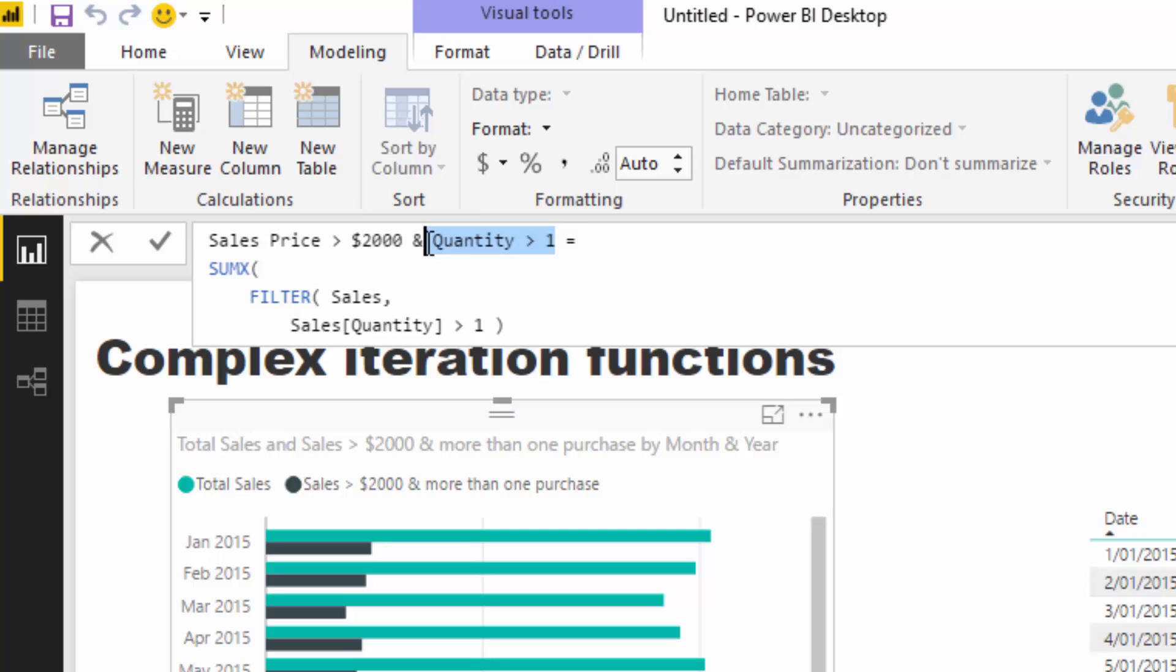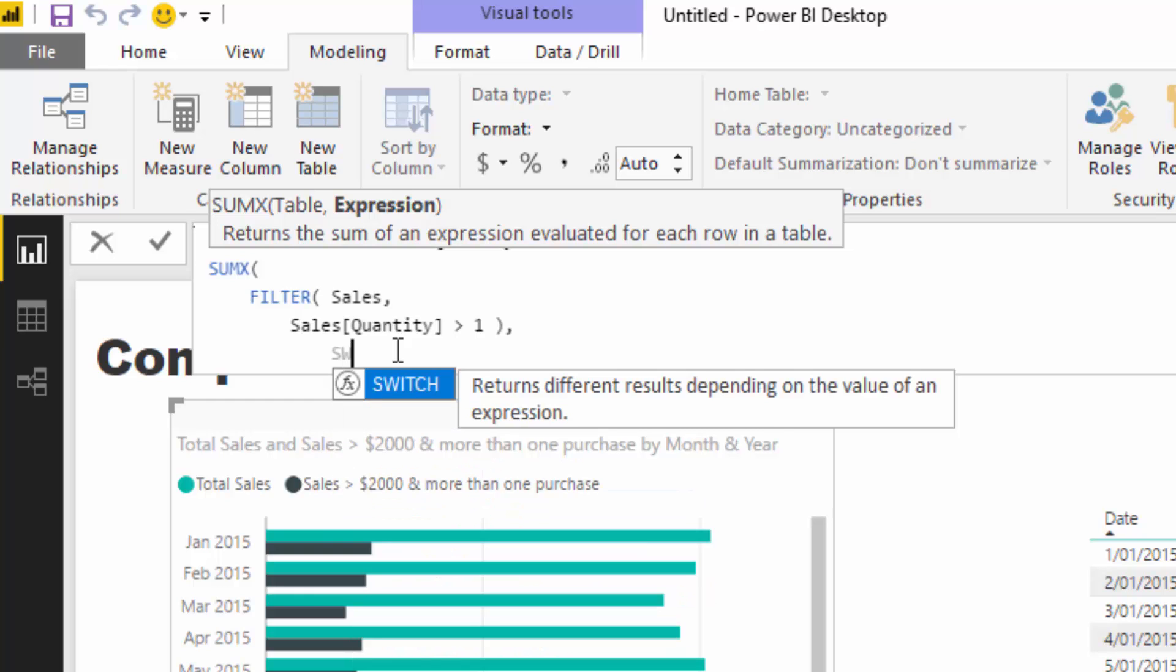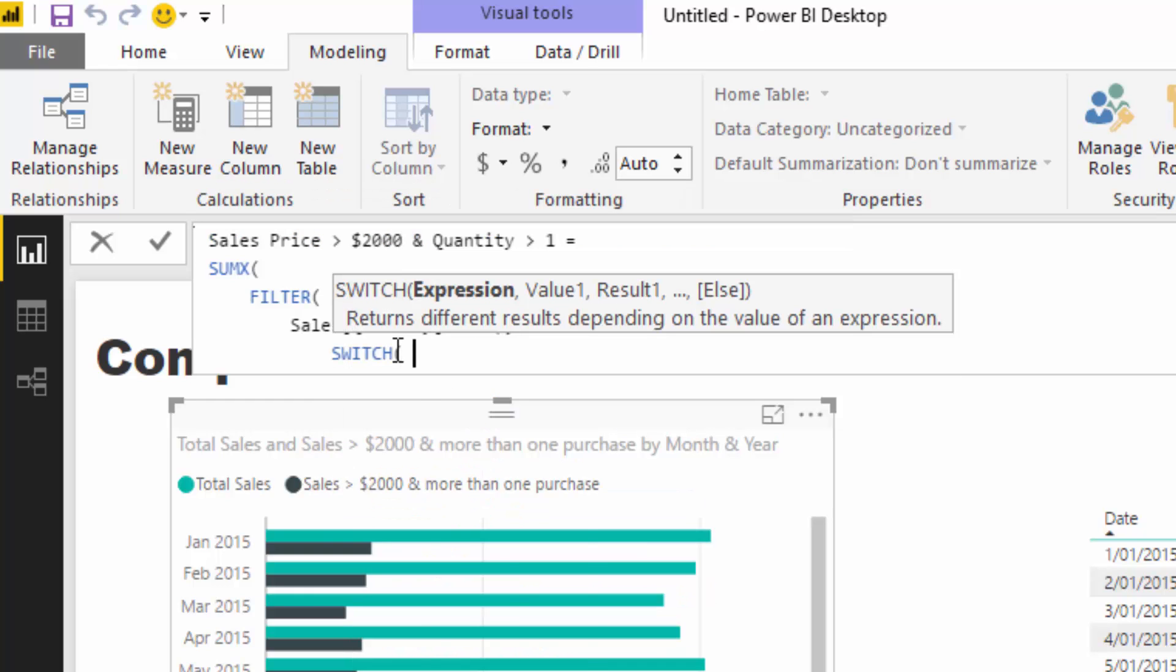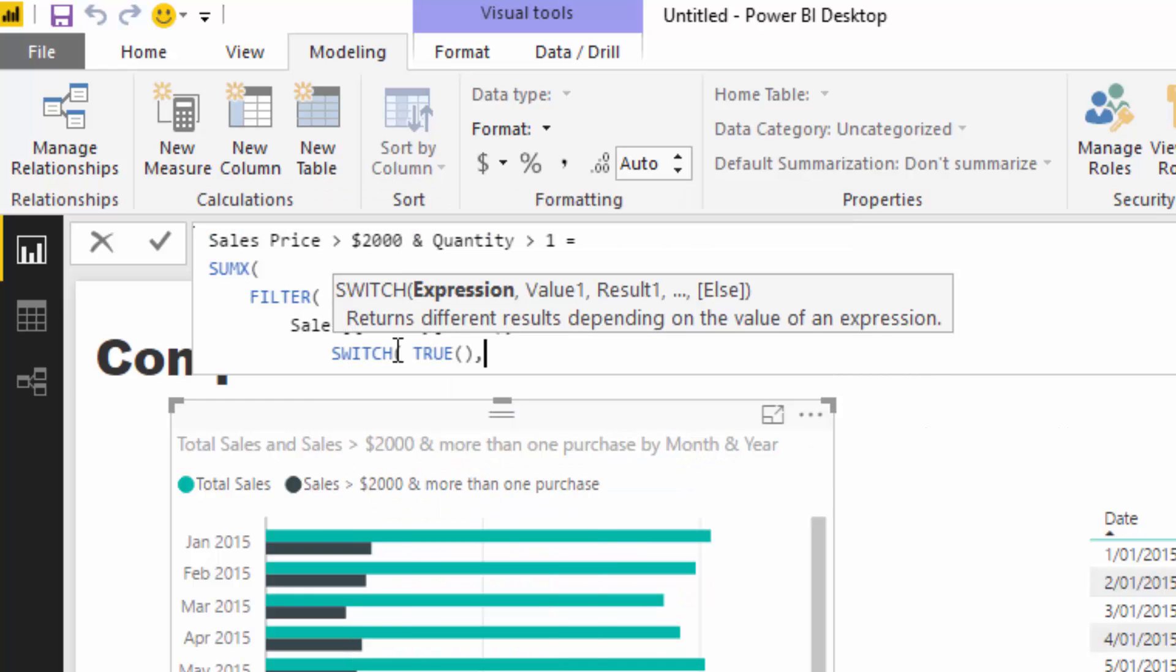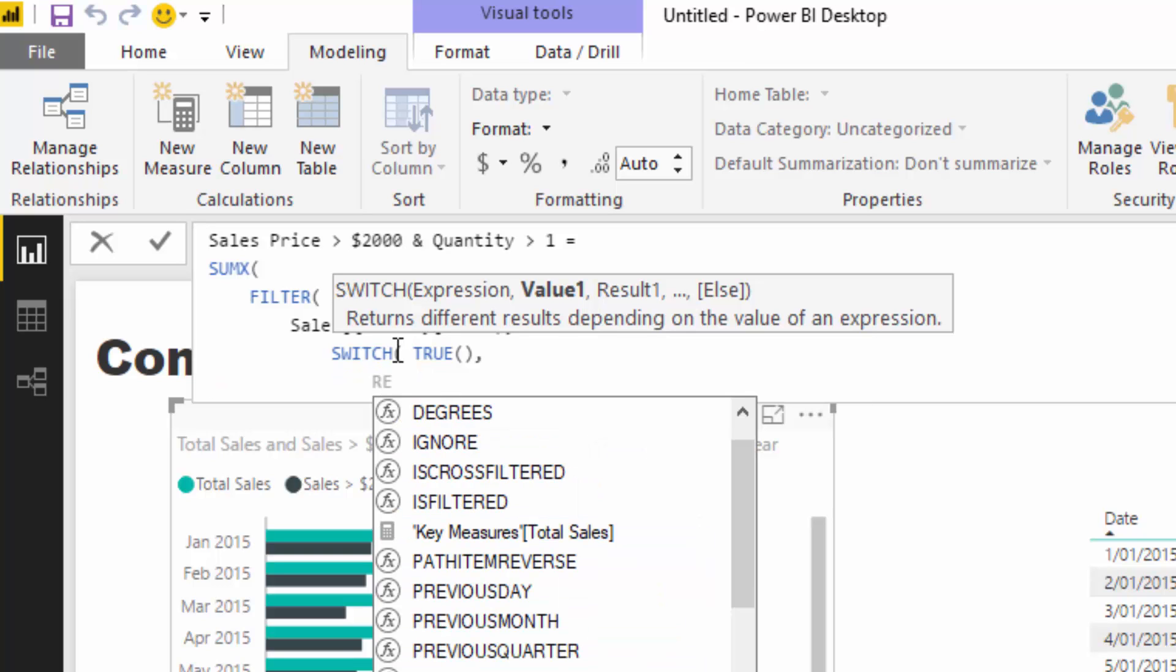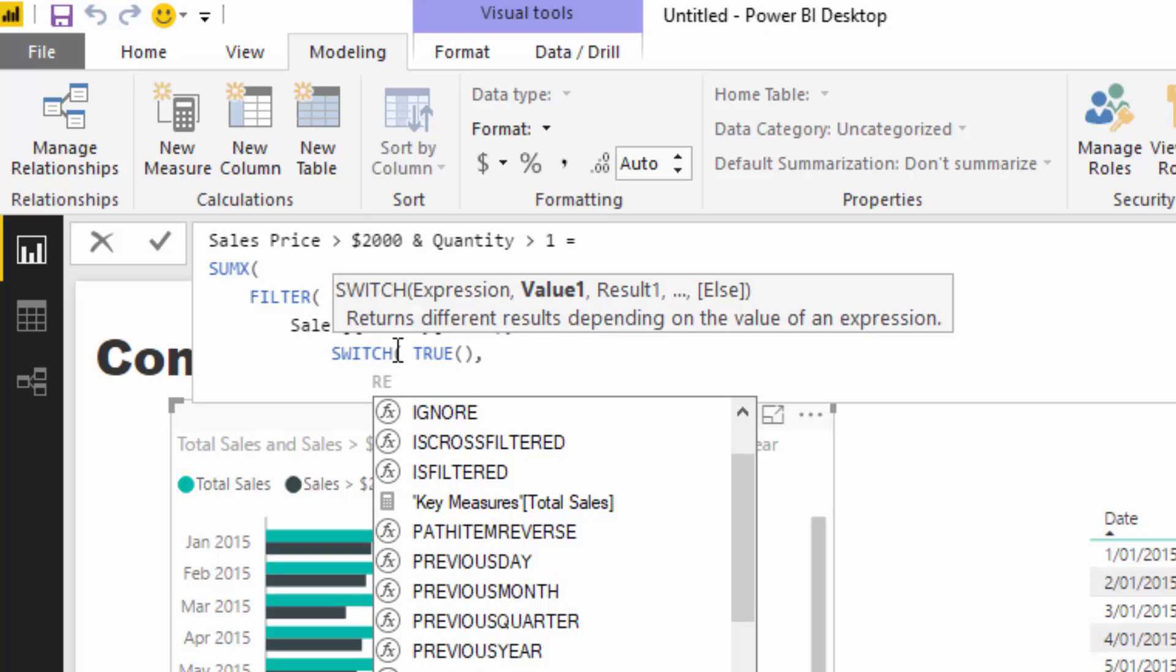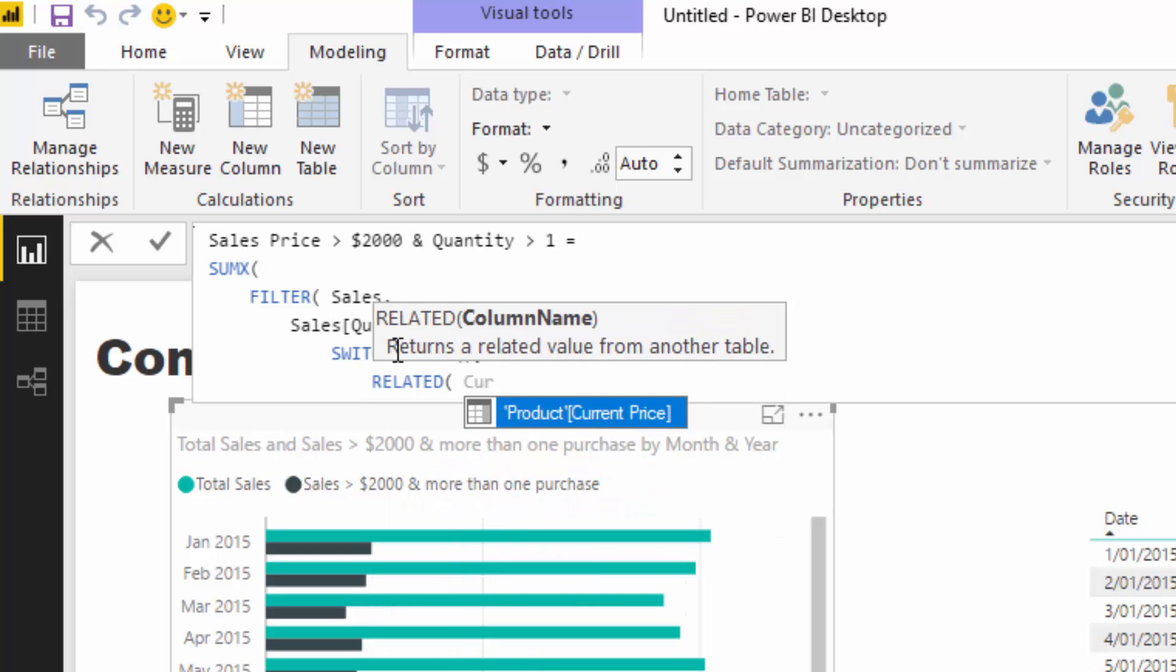Now I want to for every single one of those sales which is above one - so two and above - create some additional logic in the expression part. I'm going to use SWITCH here, SWITCH TRUE, and then say if the sale has a current price greater than or equal to 2000...